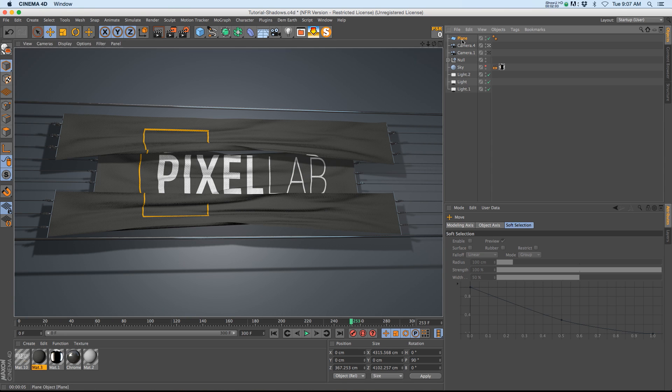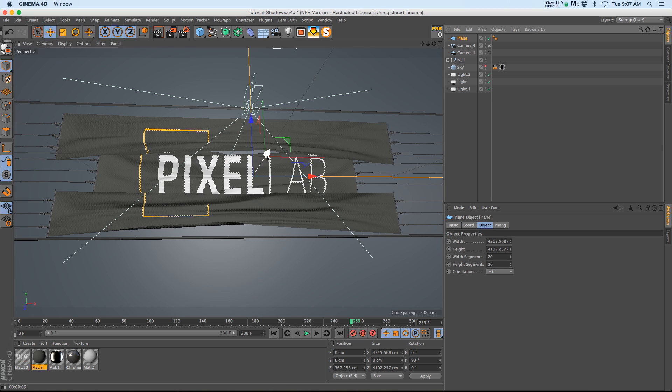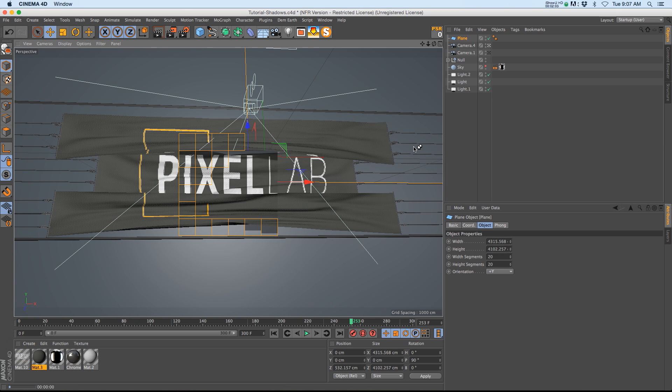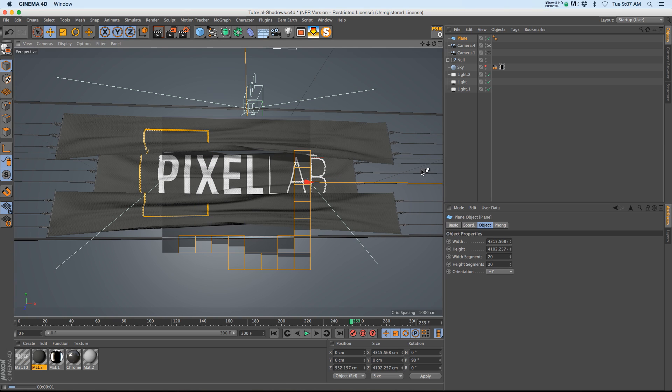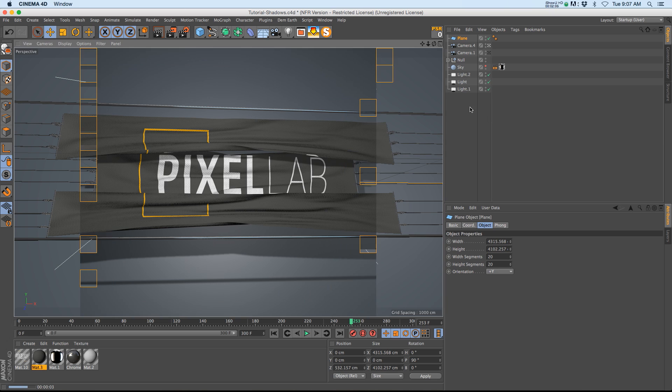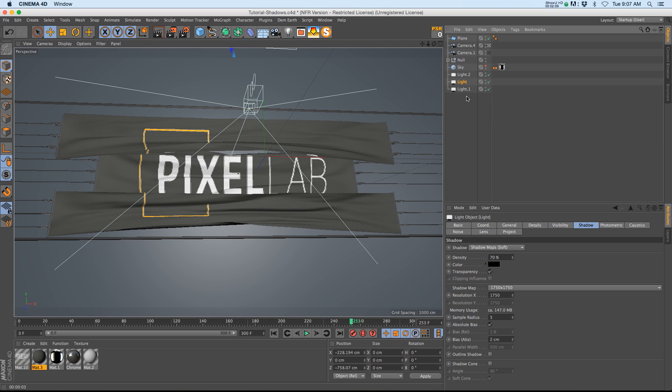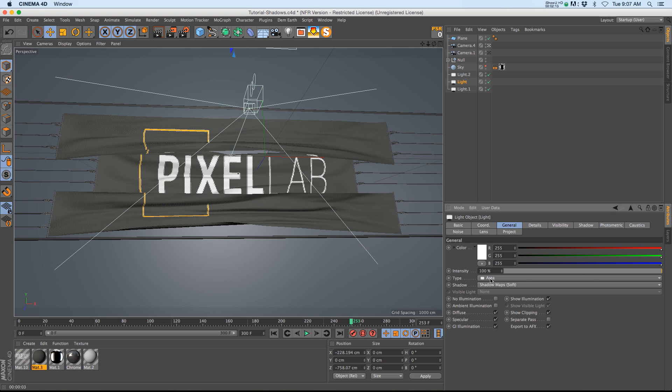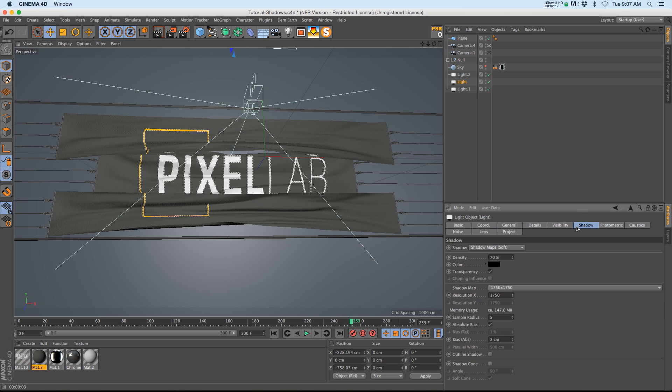If we want the shadows to be a little bit farther away from the flag we can just move the plane back and the shadows will be farther. One thing to show you really quick is I do have shadows enabled in our general tab. You can see we have shadow map set to soft.